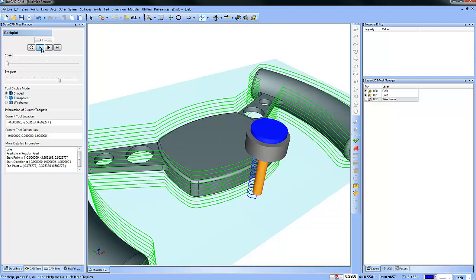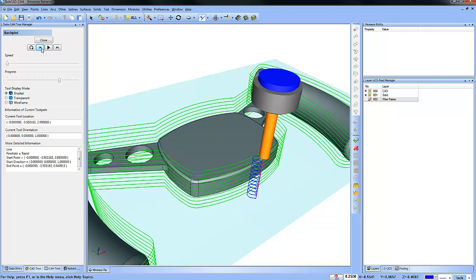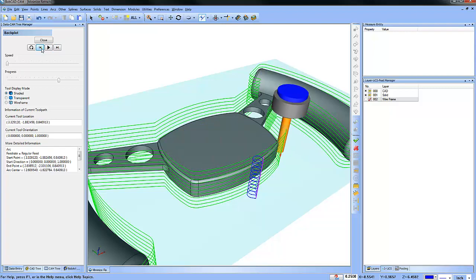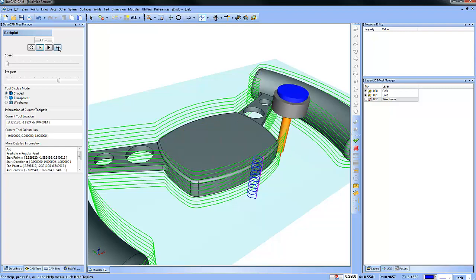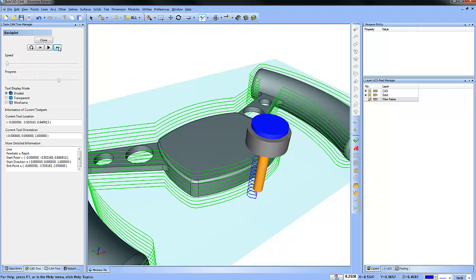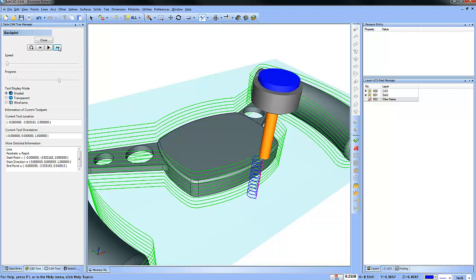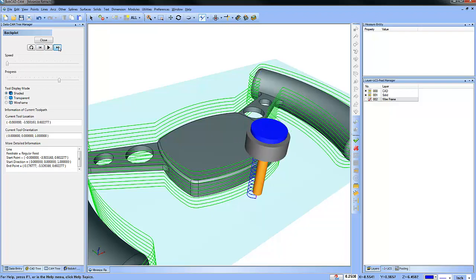Okay, so minimize retracts - what that will do for you is when the tool is going to take another pass, instead of going all the way to clearance, it will just stay down.